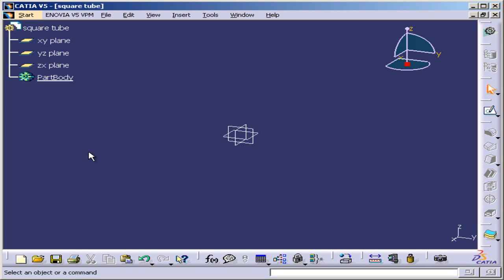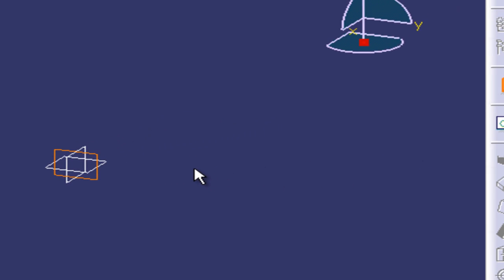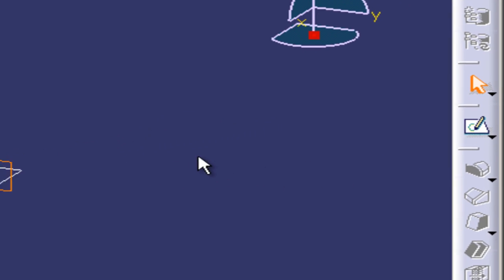Let's get ready to sketch a profile. What I'm going to do is select this plane. This is the YZ plane.